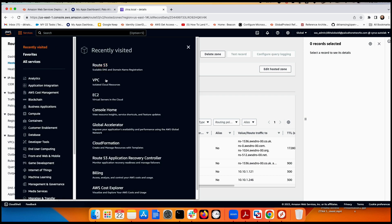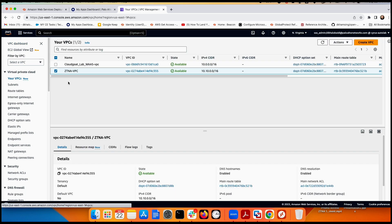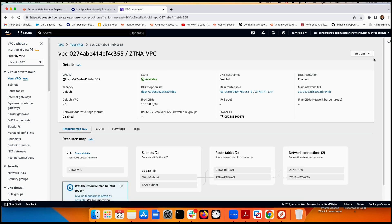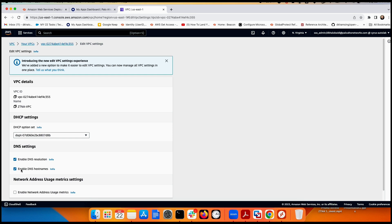Once the private zone is configured in Route 53, don't forget to enable DNS capability in the VPC. Go to your VPC, then Actions > Edit VPC Settings, and make sure 'Enable DNS resolution' and 'Enable DNS hostnames' are both enabled. This allows Route 53 to serve DNS locally.